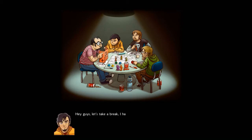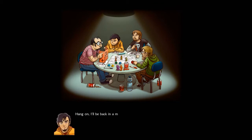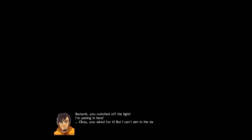Hey guys, let's take a break. I have to pee again. Fucking beer. Into the hall, left door. Light switch is outside. Hang on, I'll be back in a minute. Bastards, you switched off the light! I'm peeing in here. Okay you asked for it, but I can't aim in the dark.